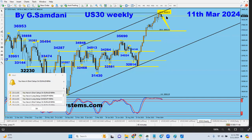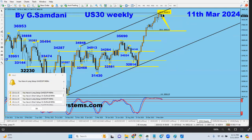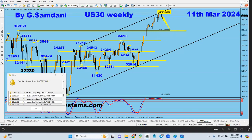All these stock markets are at all-time highs so there's nothing up there to compare to except these extension levels. This is a very important level — usually 80% of the time we get a bounce from the 127% extension of the retracement Fibonacci.